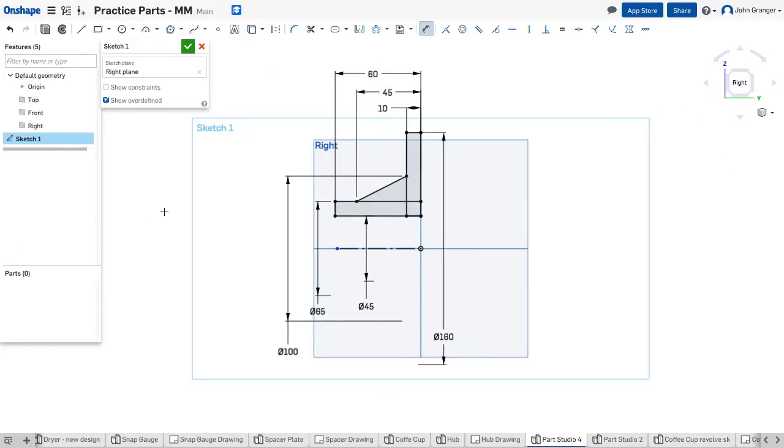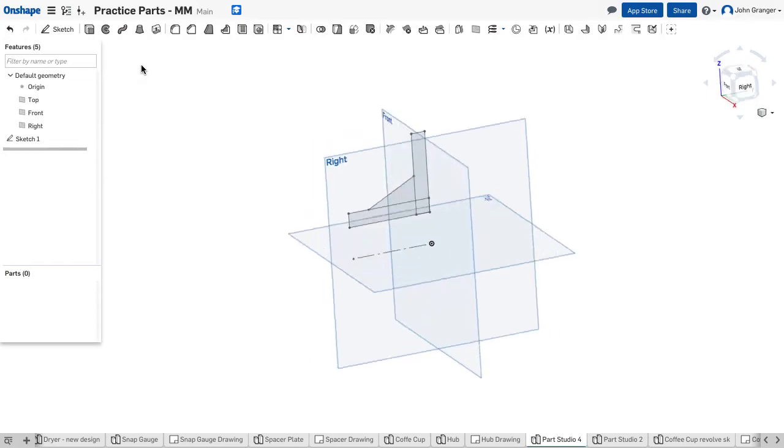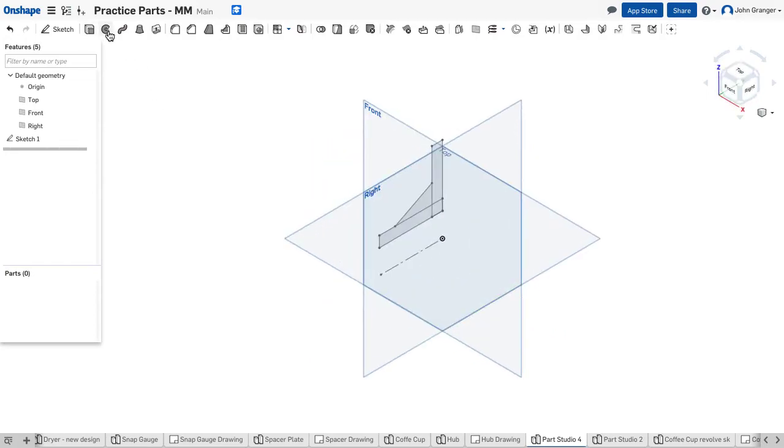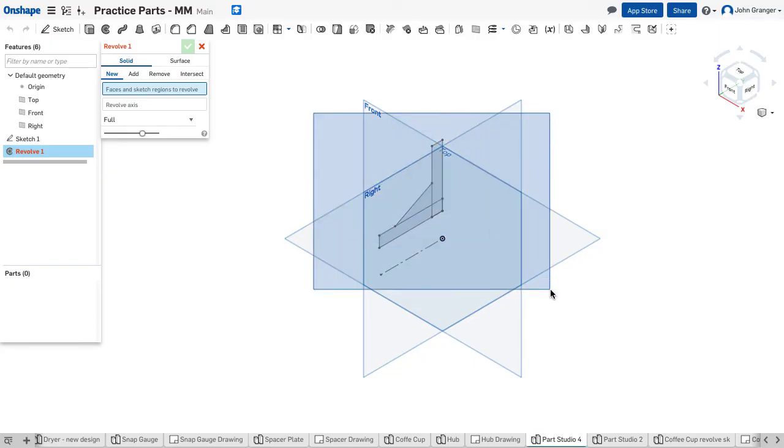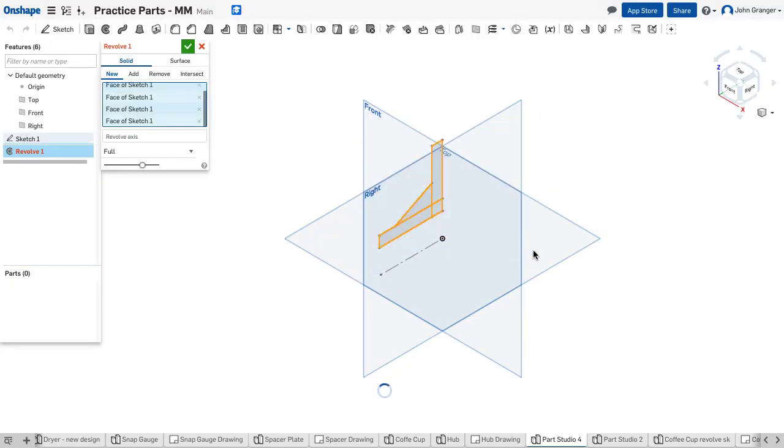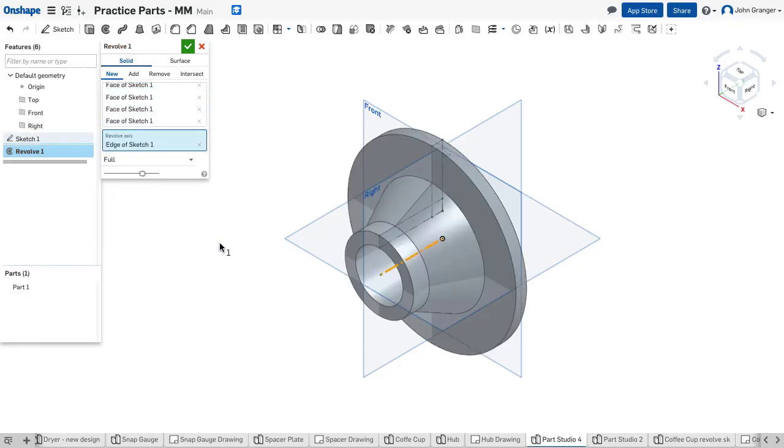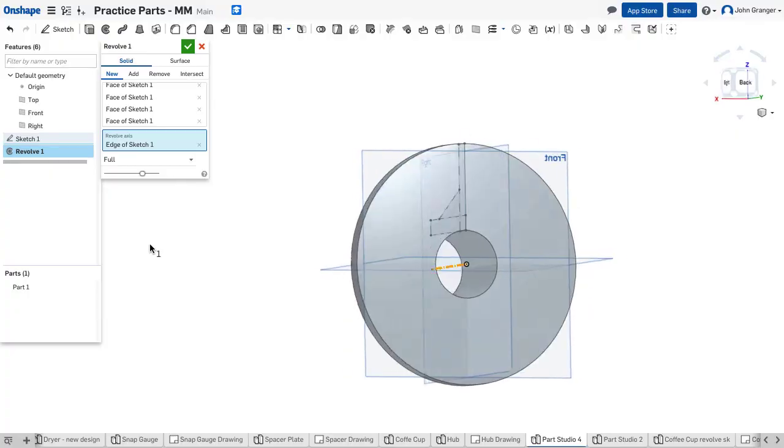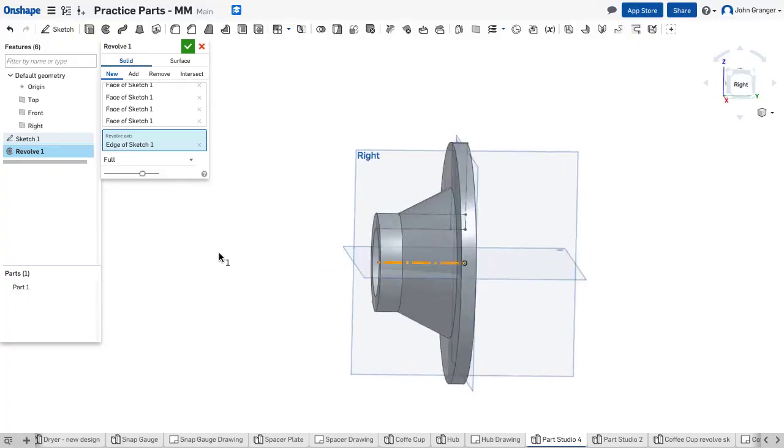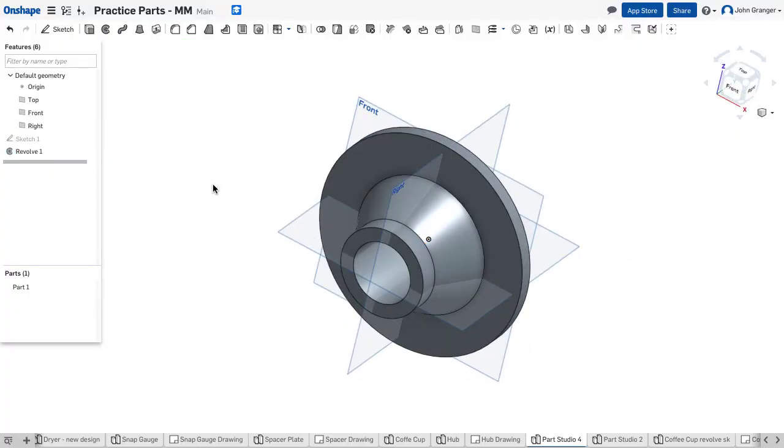With this done, I can see that all of my sketch elements are fully defined, so I'll accept this sketch. I'm going to use a revolve. It wants to know what's included in the revolve. I'll use a window to choose all of those items and my revolve axis is going to be that centerline. I can see the resulting part and I'm going to accept that.